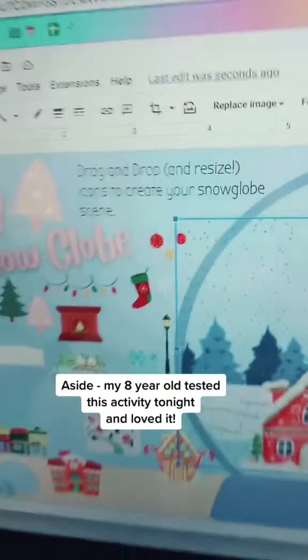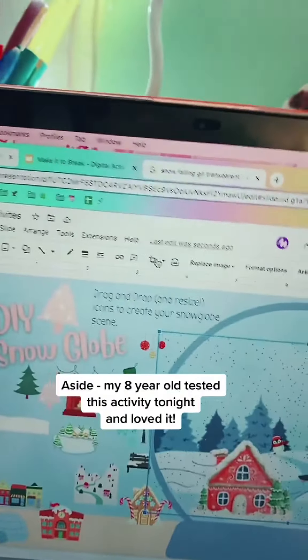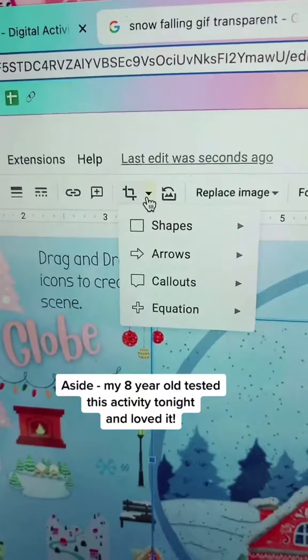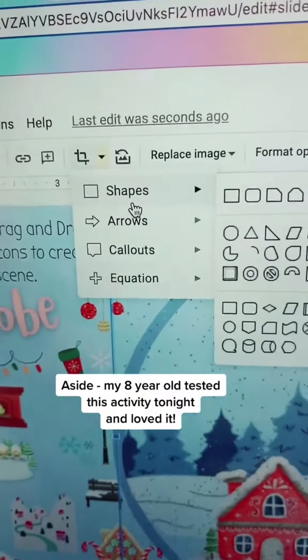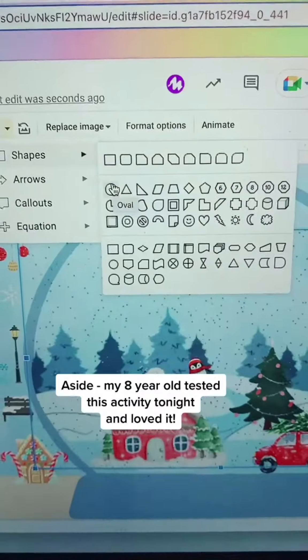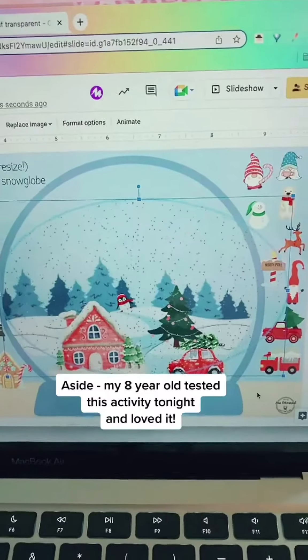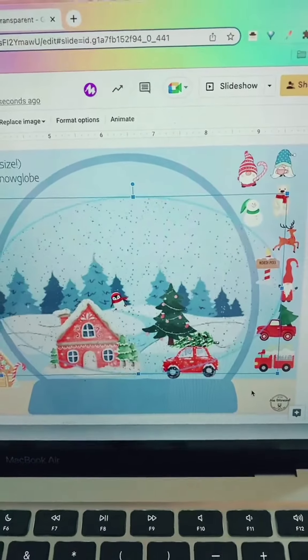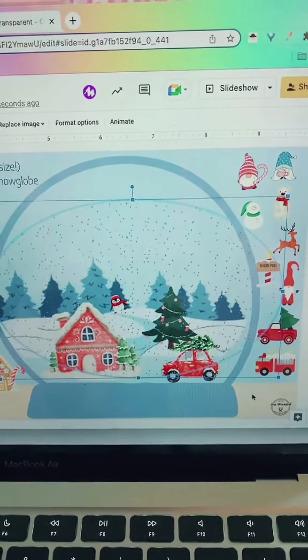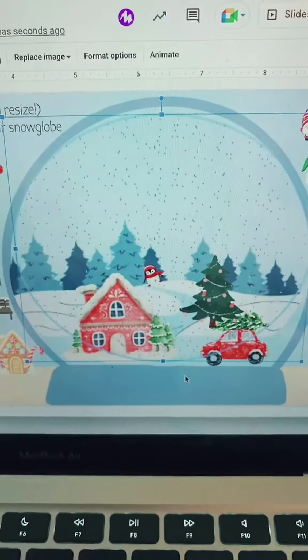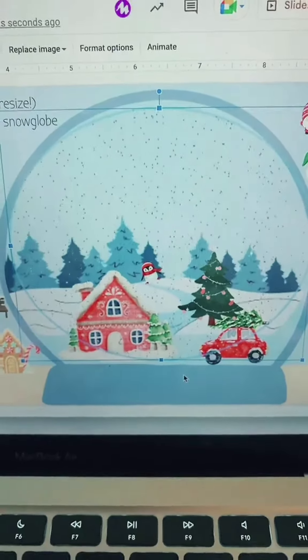Simple fix: go up to the crop tool, click the arrow, go to Shapes, pick whatever shape you want, and now it's changed it and you can resize it. Now it's only snowing inside my snow globe!